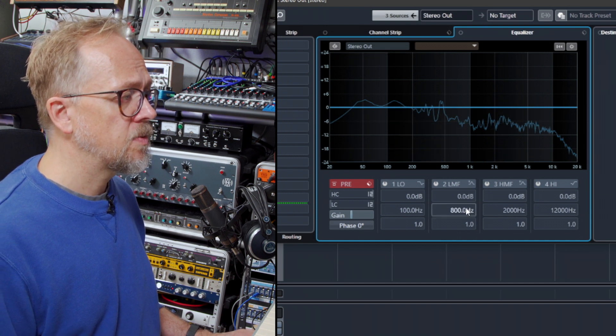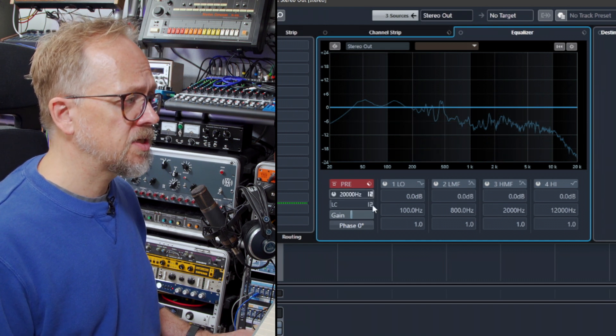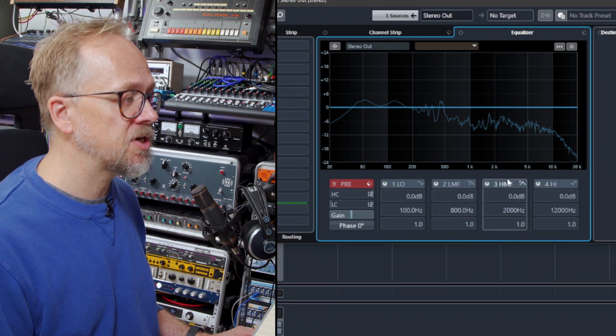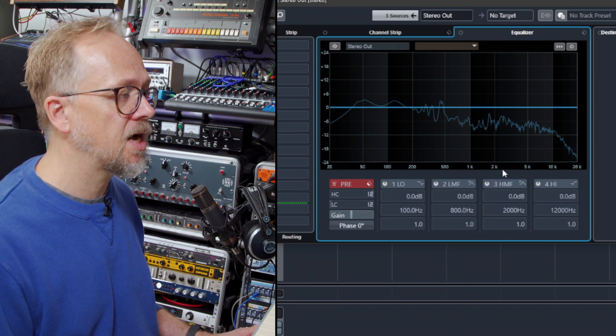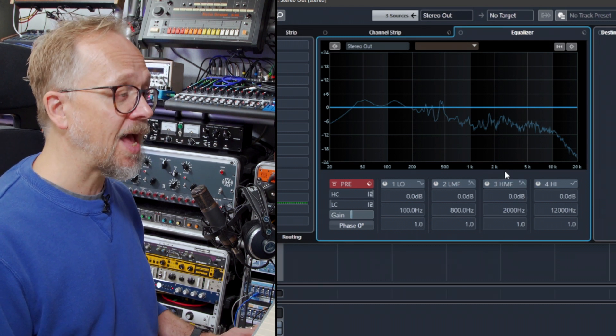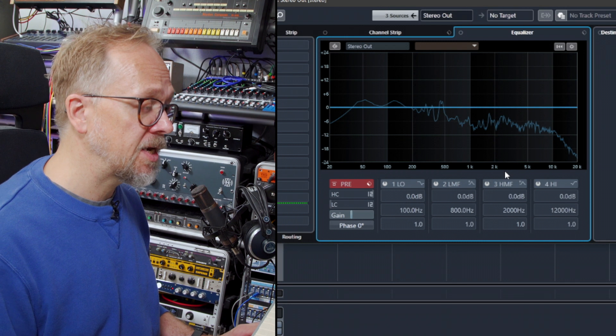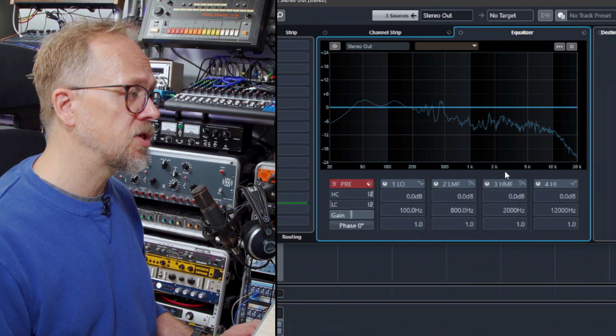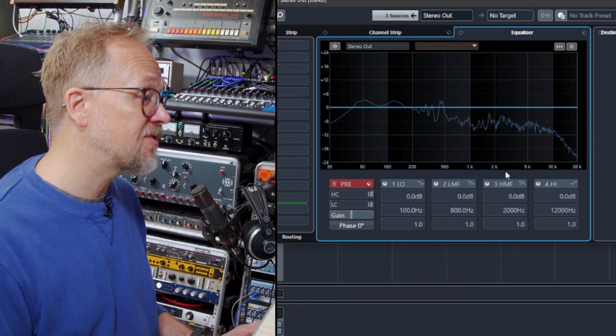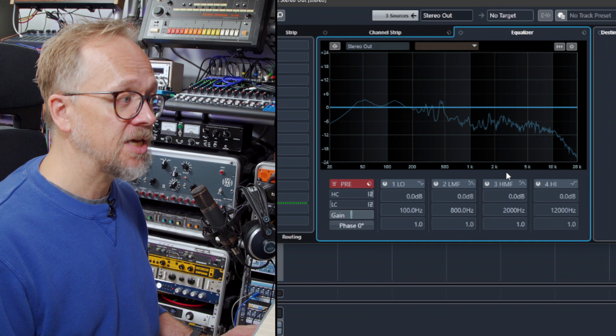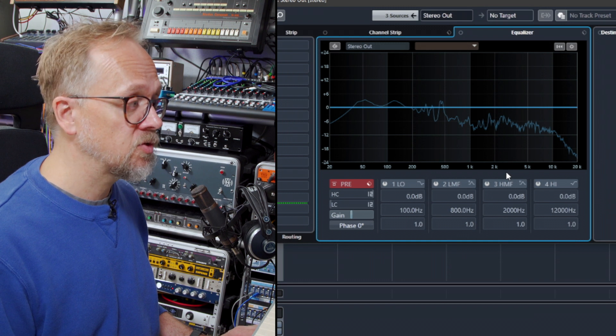And this EQ itself allows me to manipulate that, it allows me to boost certain areas or to cut certain areas. It can't add to something that isn't there, so it'll only boost or cut what is already there. It won't add frequencies that aren't actually in the mix already.